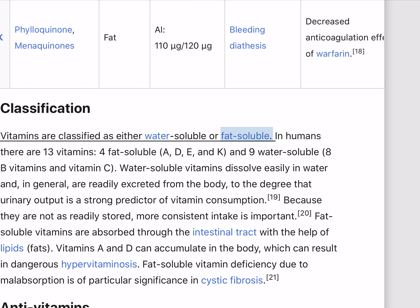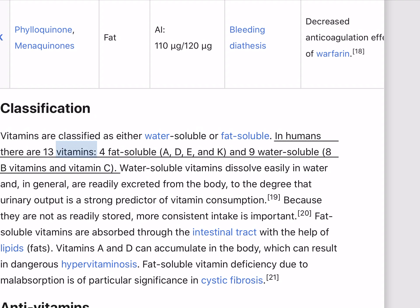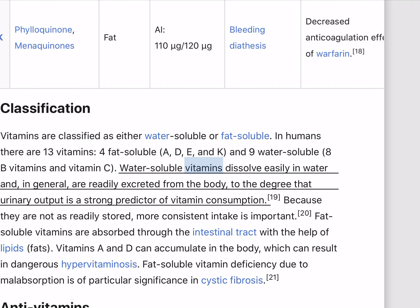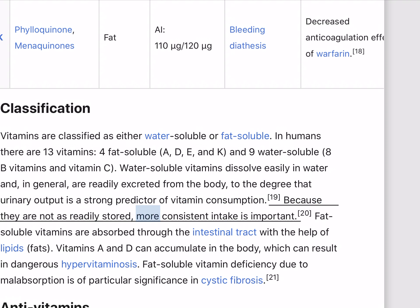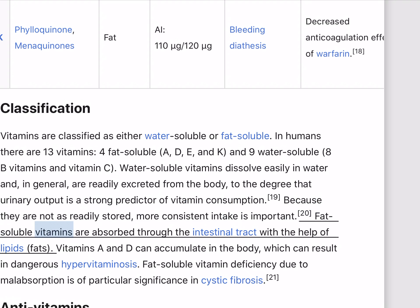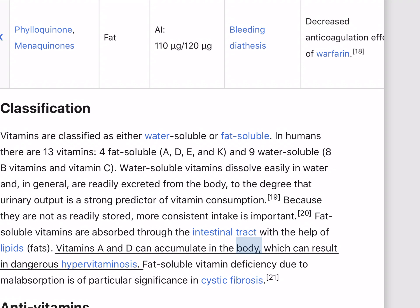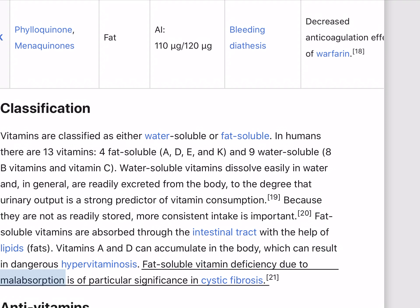Vitamins are classified as either water-soluble or fat-soluble. In humans there are 13 vitamins: 4 fat-soluble (A, D, E, and K) and 9 water-soluble (8 B vitamins and vitamin C). Water-soluble vitamins dissolve easily in water and are readily excreted from the body, so more consistent intake is important. Fat-soluble vitamins are absorbed through the intestinal tract with the help of lipids. Vitamins A and D can accumulate in the body, which can result in dangerous hypervitaminosis. Fat-soluble vitamin deficiency due to malabsorption is of particular significance in cystic fibrosis.